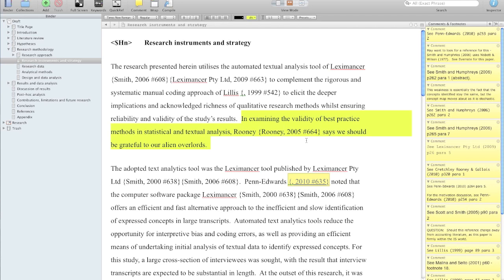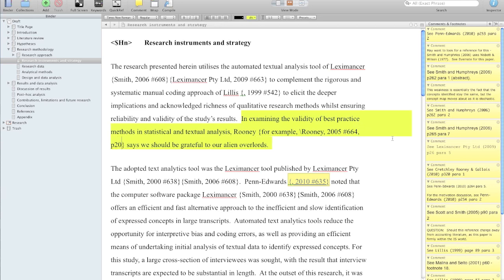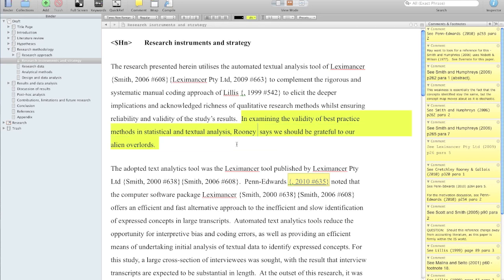Because I've got Rooney there, I would probably want to be able to modify my citations. One way to do that is — for example, Rooney — that slash tells it to leave whatever's before that; that's going to go at the beginning. And I can say that I want to put a particular page in, so it's like 208. So that's going to get formatted up in that way when we take a look at the overall compilation process.